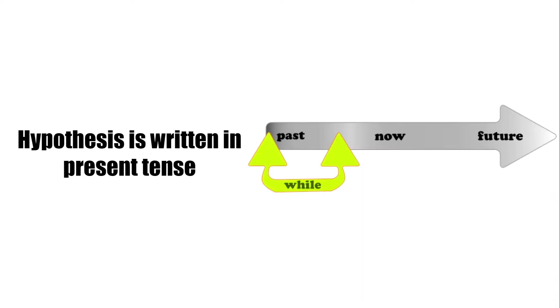Hypothesis is written in present tense because it is not a prediction or opinion, but it is an assumption which is based on current factual information.